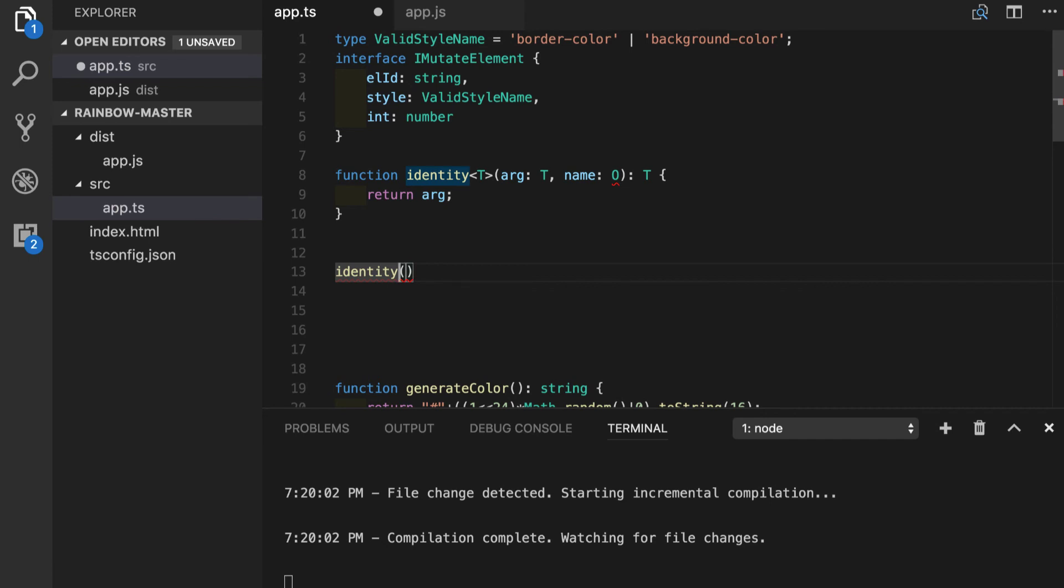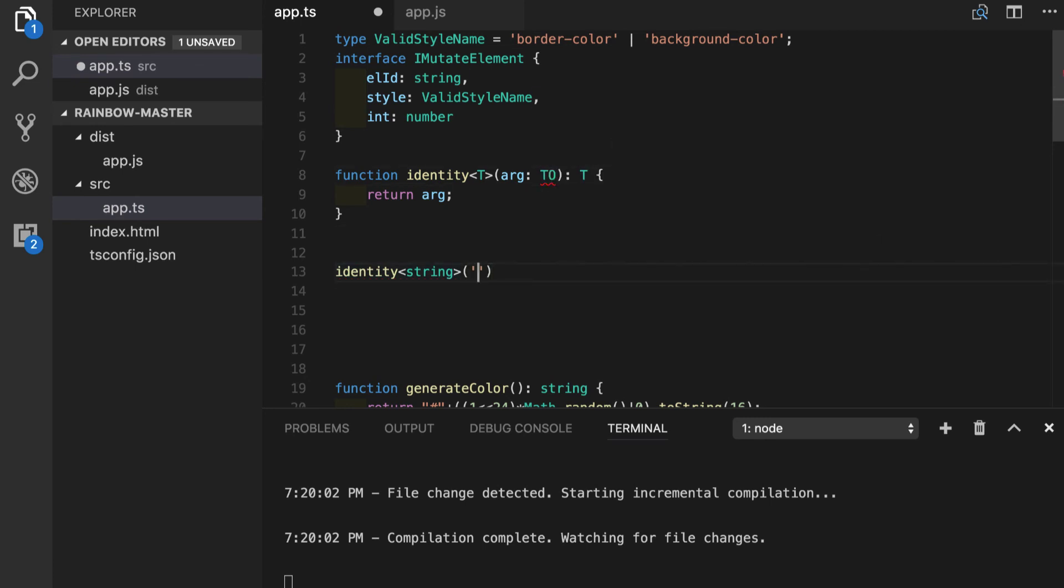Let's say we exactly know that at this moment in our application identity should take string. Let's clear this up also.